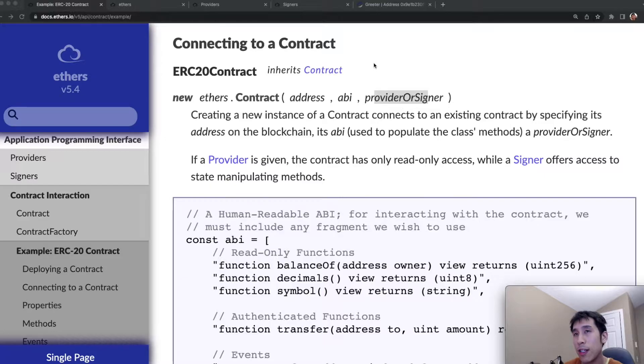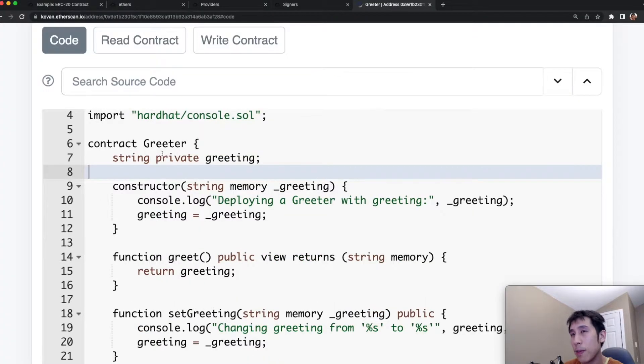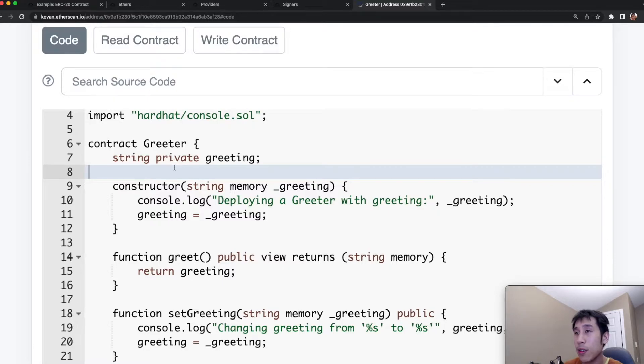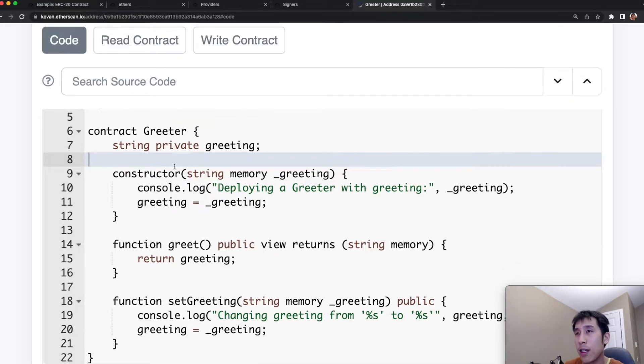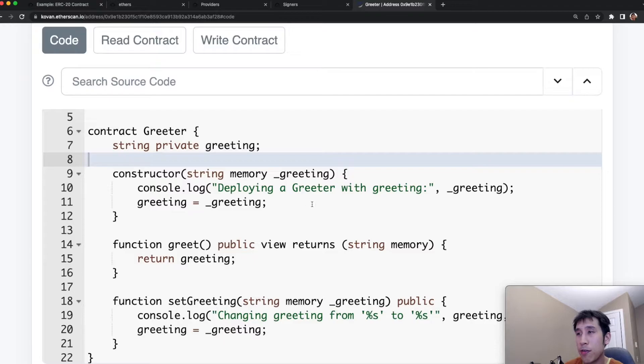Let's first look at the contract that I've already deployed to the blockchain. This simple smart contract called greeter is the default smart contract that's created when you create a new hardhat project. This contract basically allows you to read and update a greeting, which is stored as a private string variable. In the constructor, we're creating the contract with some value for the greeting.